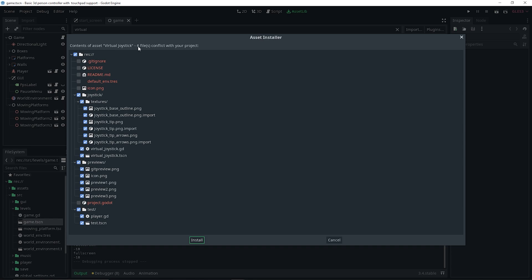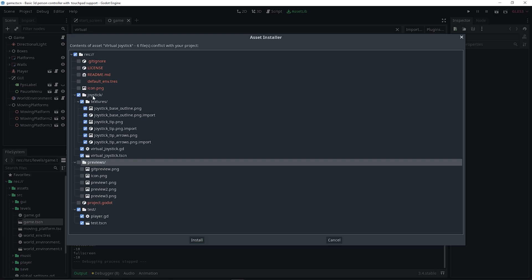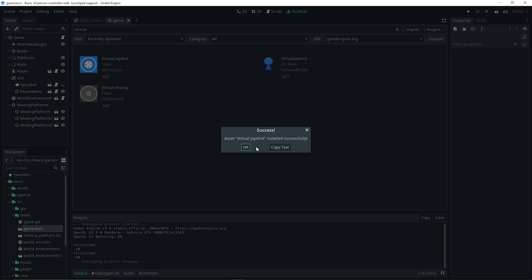I'm getting some conflicts here because I have some files that conflict with the download, but in your case you don't have to worry about it since your project is probably different than mine. All we basically need is the joystick folder and the test folder, so make sure those are checked. For the previews, you can uncheck that. Just make sure joystick and test are on, then click Install.